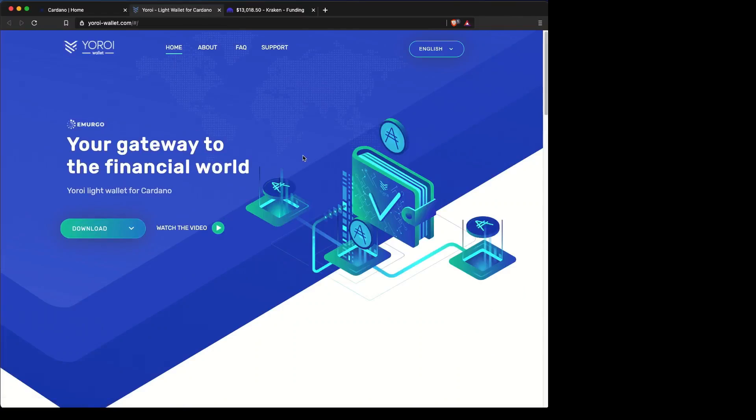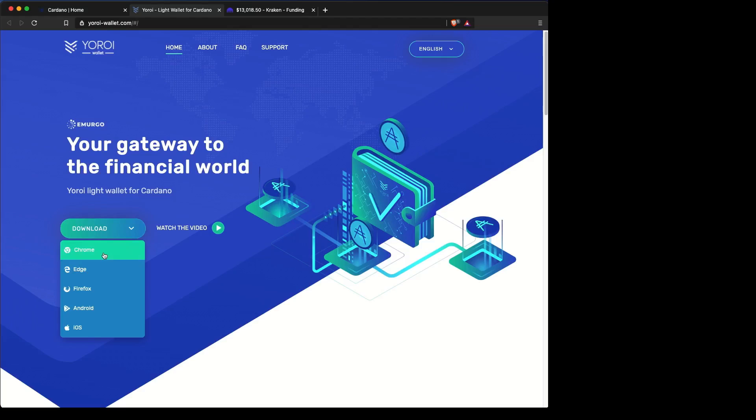From there, you'll be able to download the version that you want. In this case, we have Brave Browser, which is a version of Chrome.